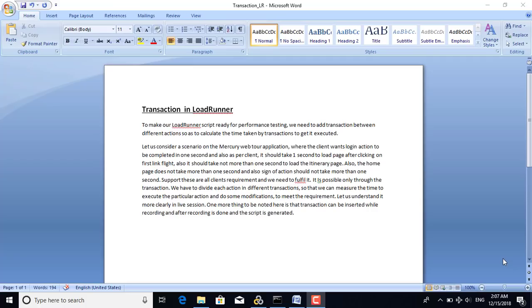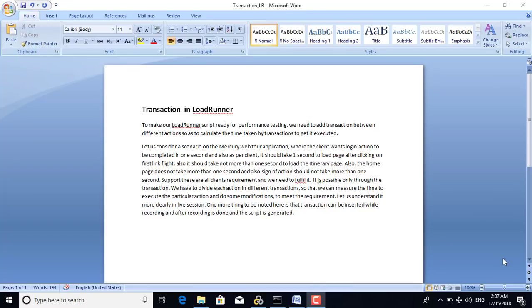Let us understand what is a transaction in LoadRunner. It is a very important topic, though it is simple to understand. Transaction is the only way to measure which action is taking how much time, and it is the basic thing required to be known during the testing process.